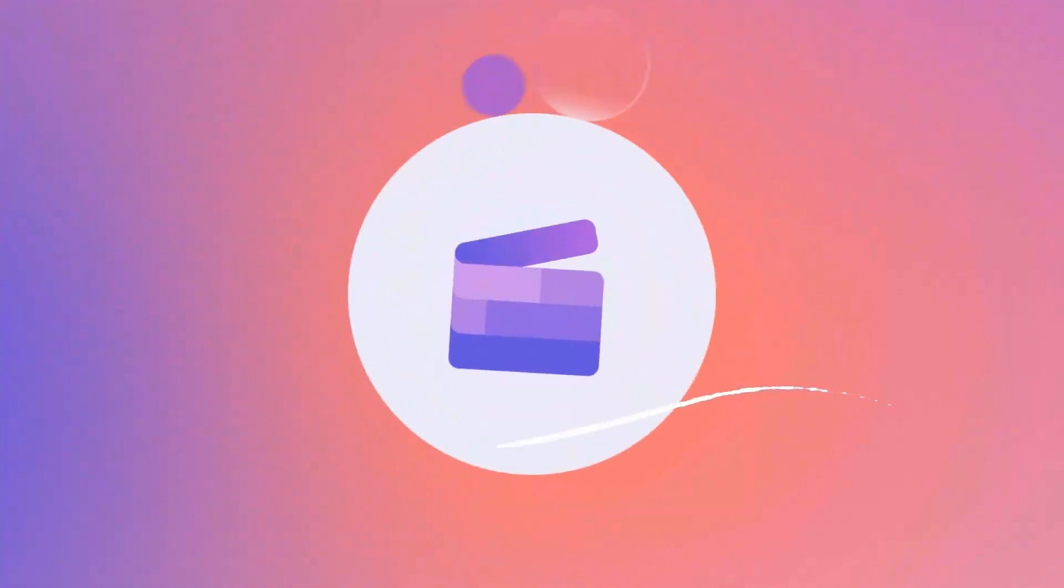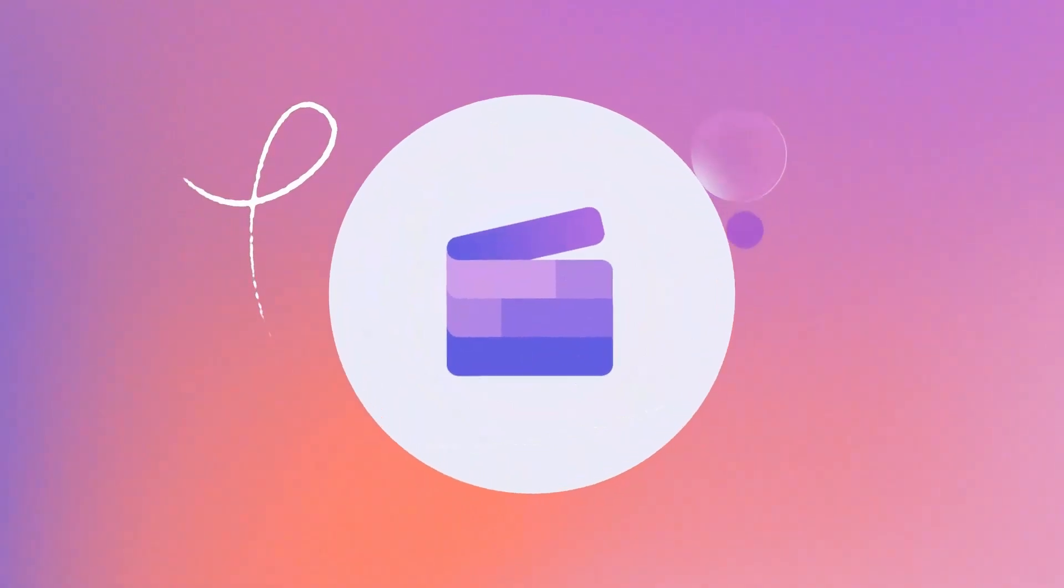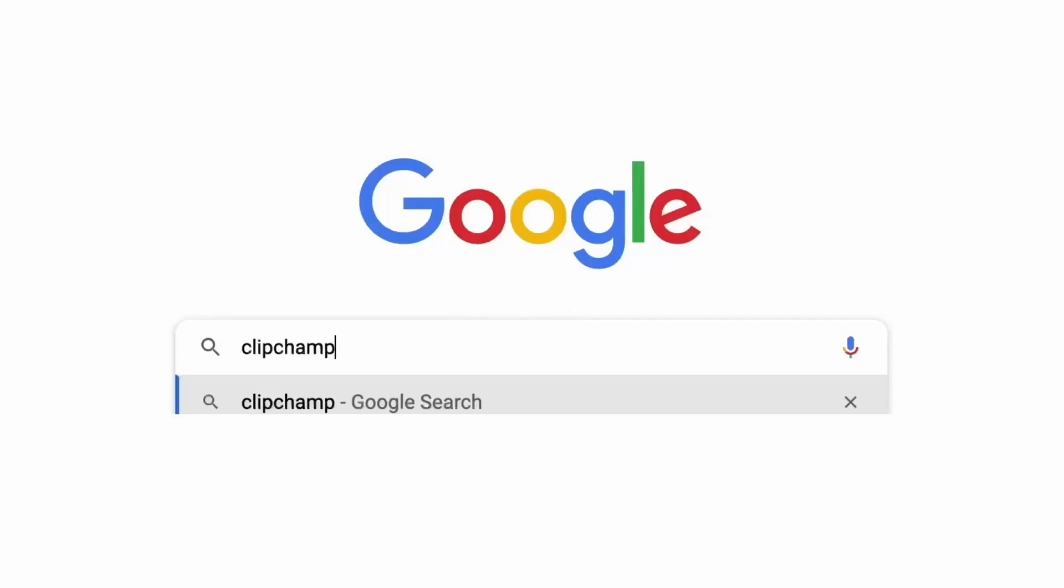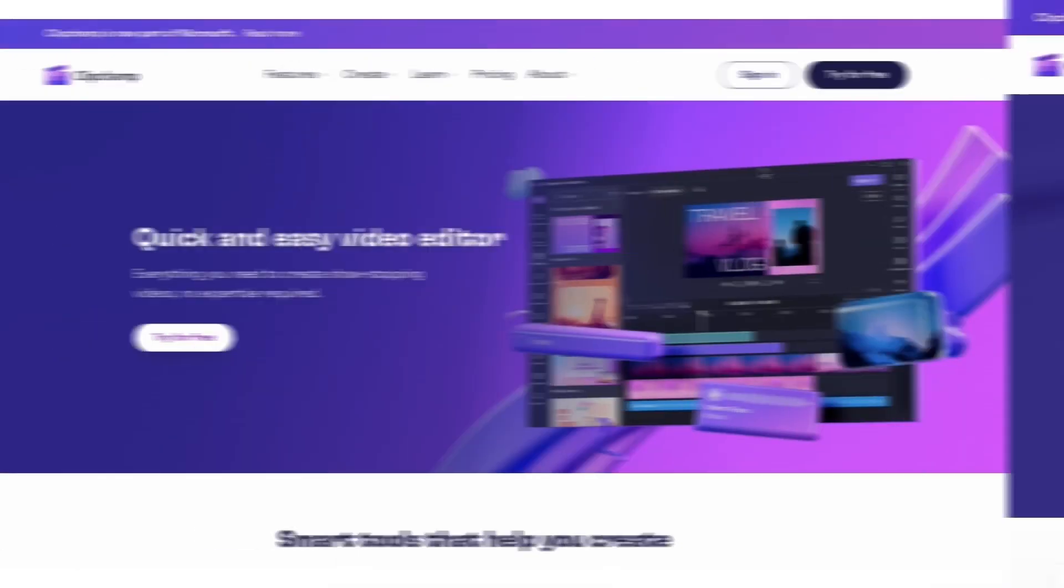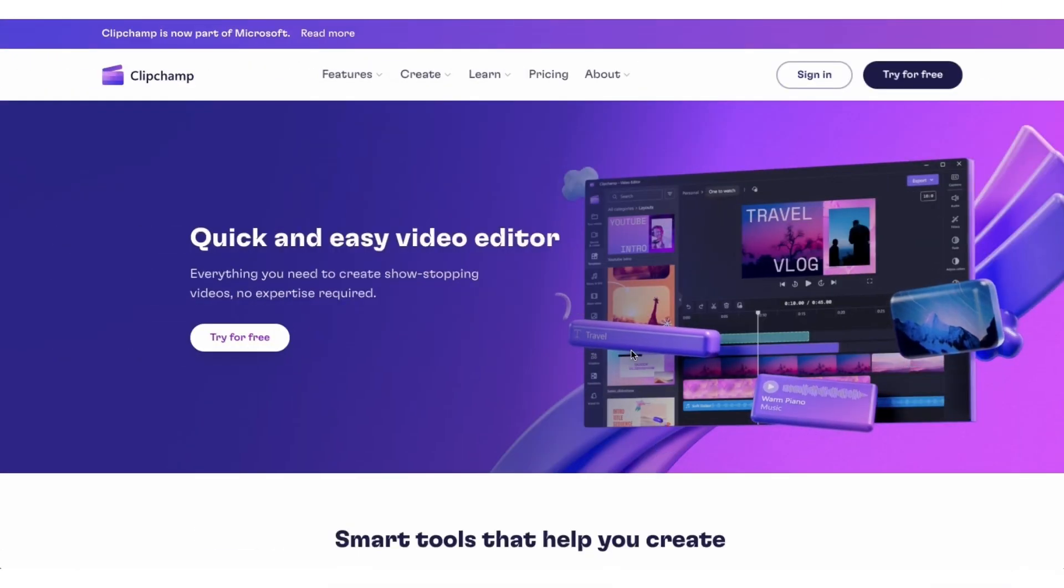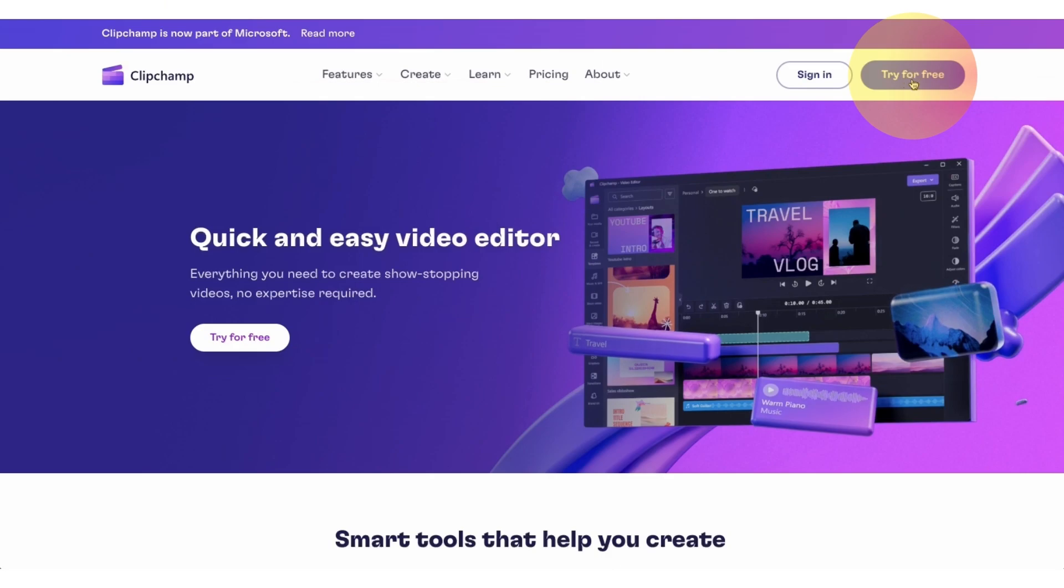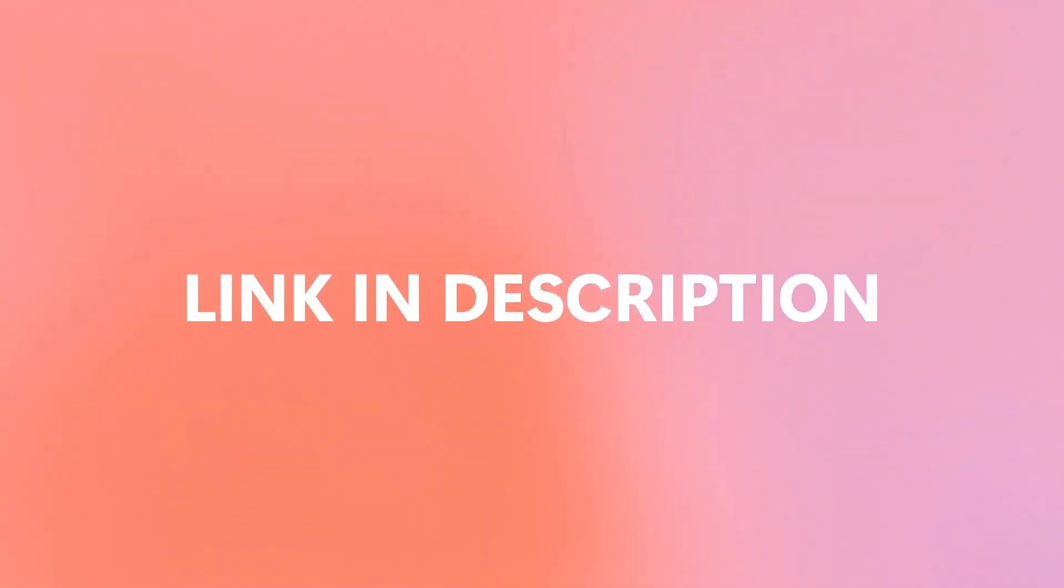I'll showcase how to create one using your own green screen footage like this, as well as using our stock footage like this. Start by heading over to clipchamp.com and then log in or create your free account. I've put the link in the description below.